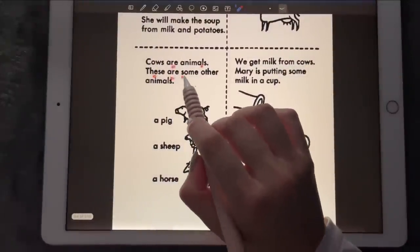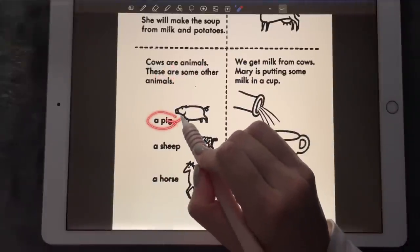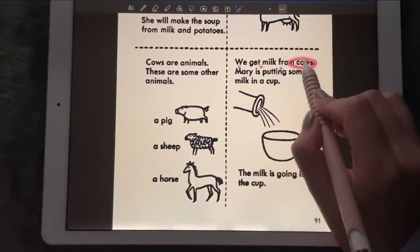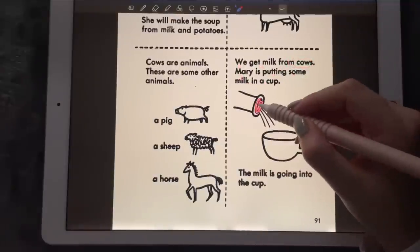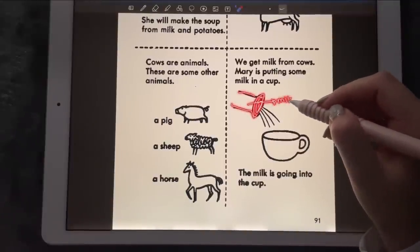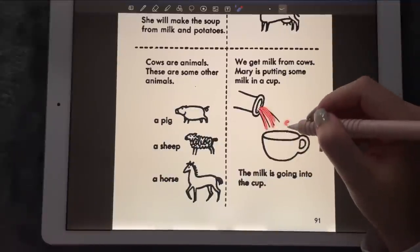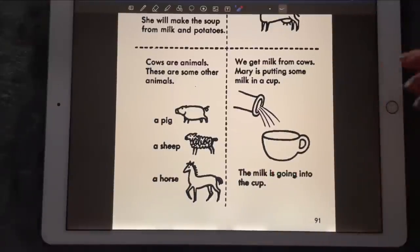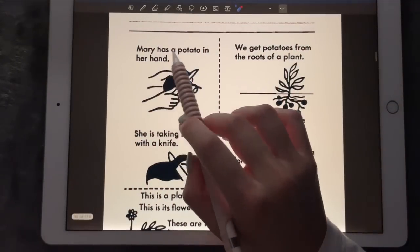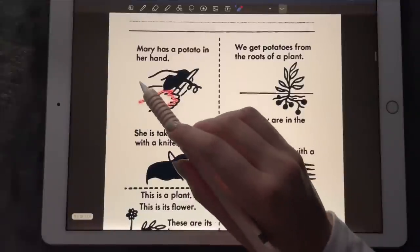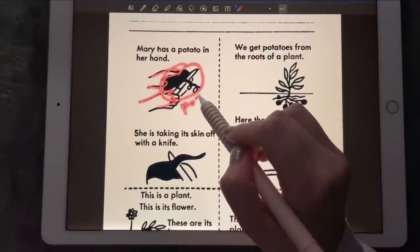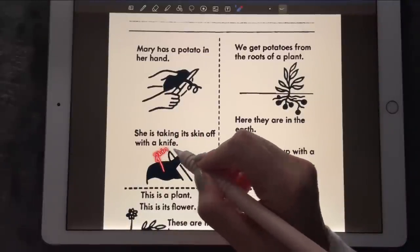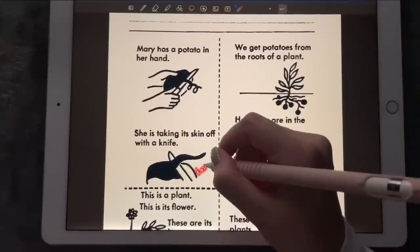Cows are animals. Some other animals are a pig, a sheep, and a horse. We get milk from cows. Mary is putting some of the milk in a cup — that's the milk and that is the cup, the milk is going into the cup. Mary has a potato in her hand and she is taking its skin off with the knife — that is the skin of the potato and this one is the knife.